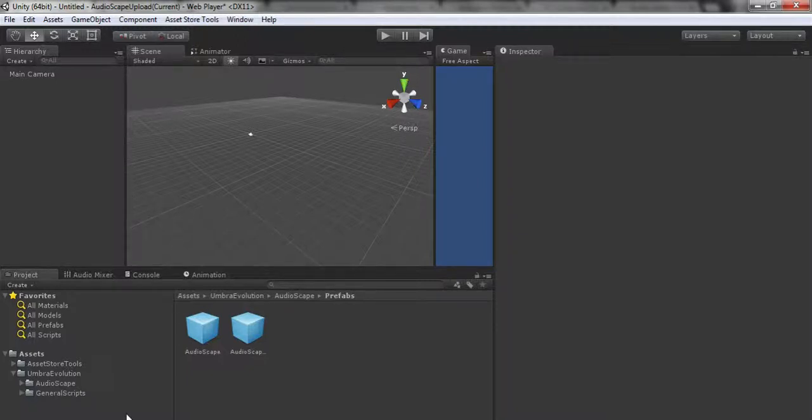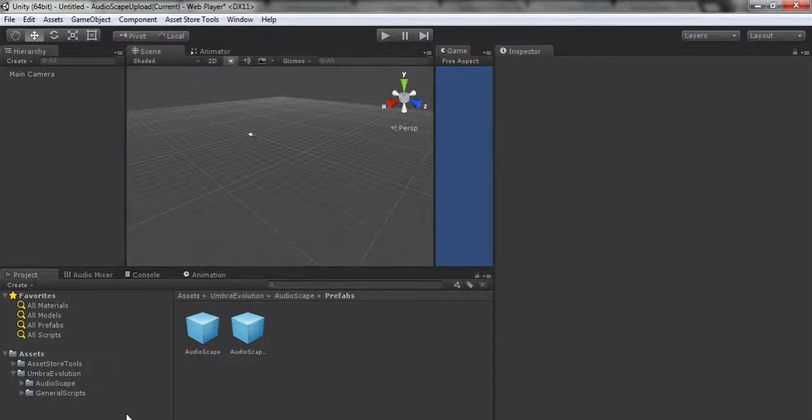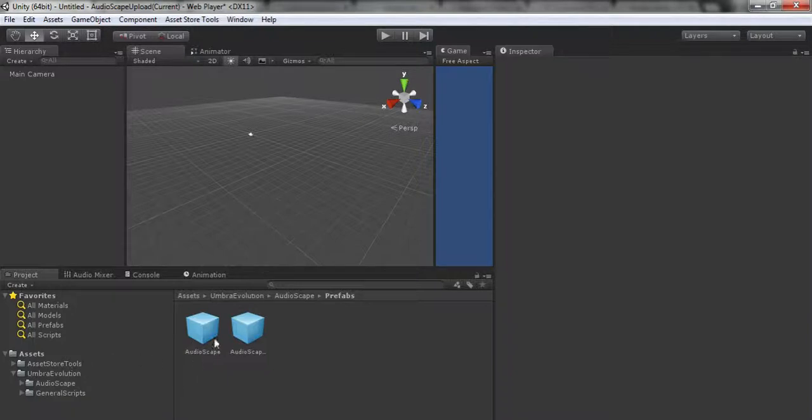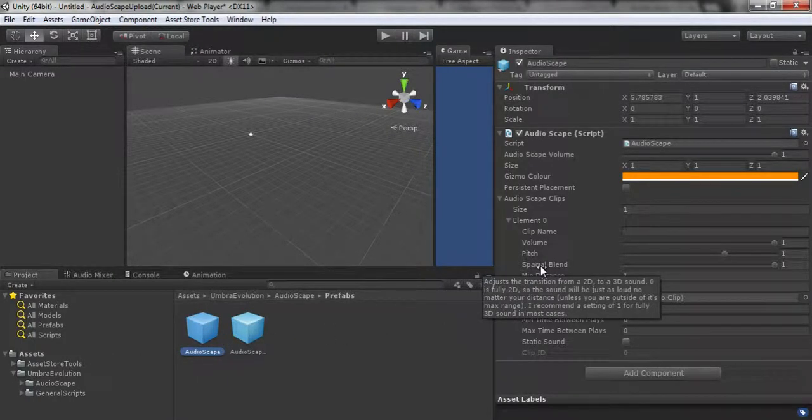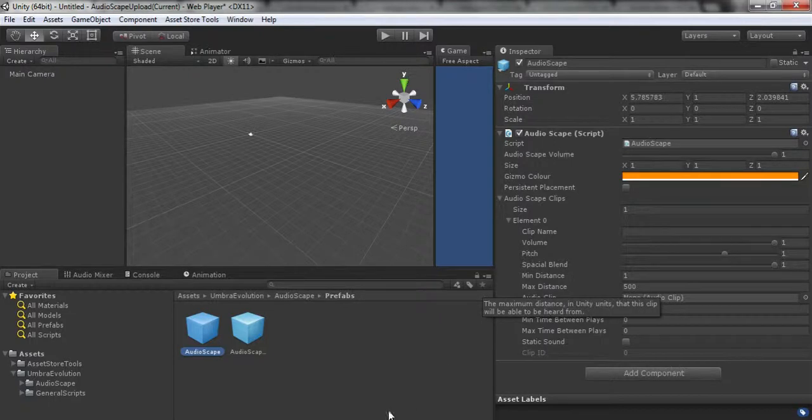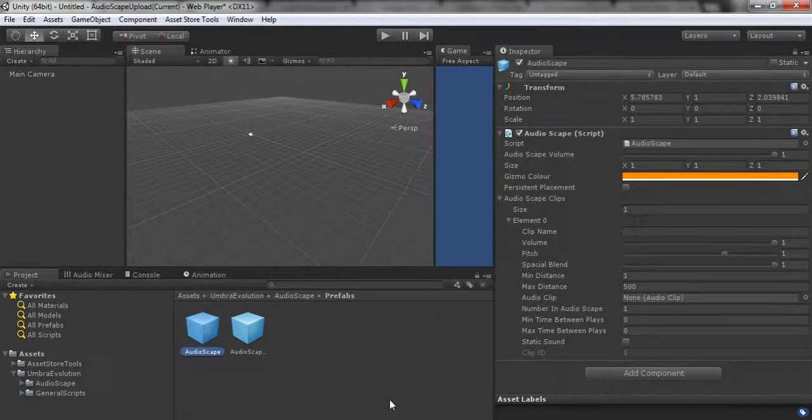I'm going to go over the folder structure a little bit and then rush through setting up a basic scene with this tool, and what that looks like. I'll go over some of the variables, but they are all tooltipped.